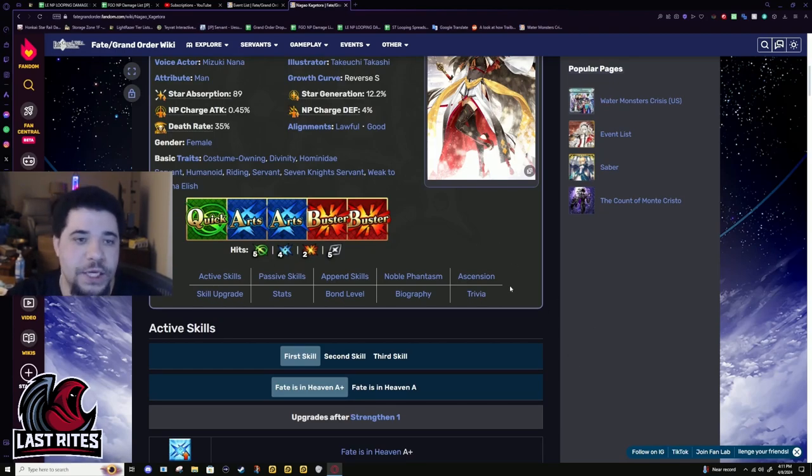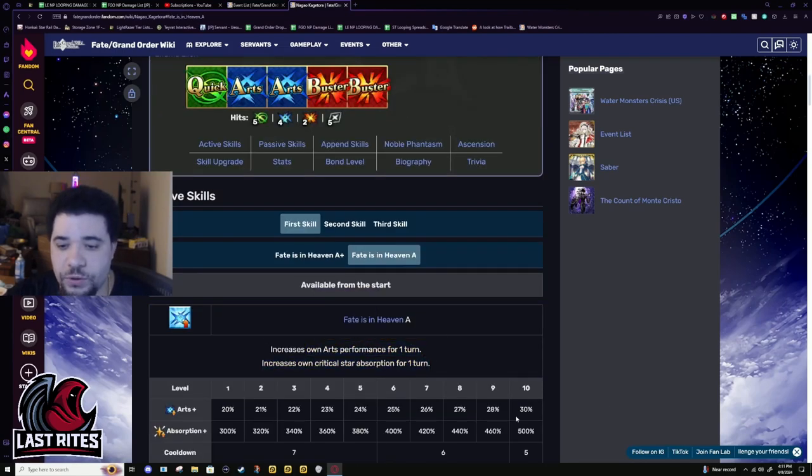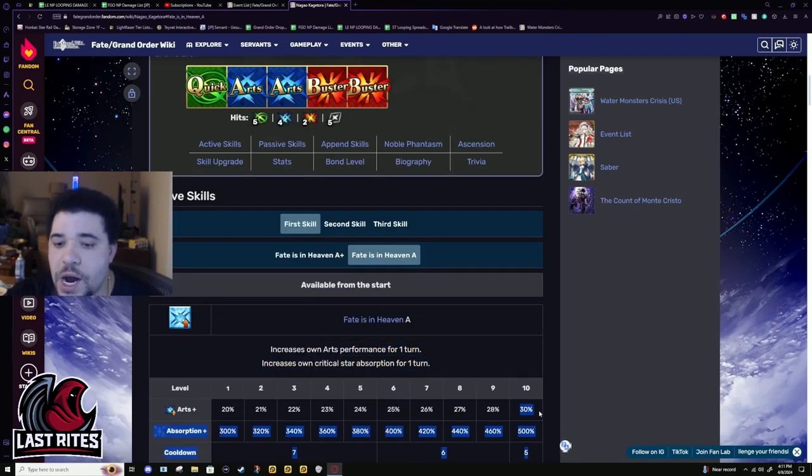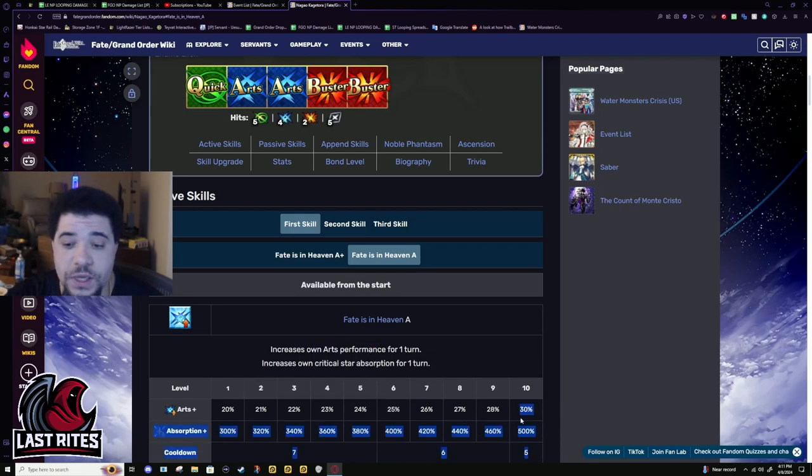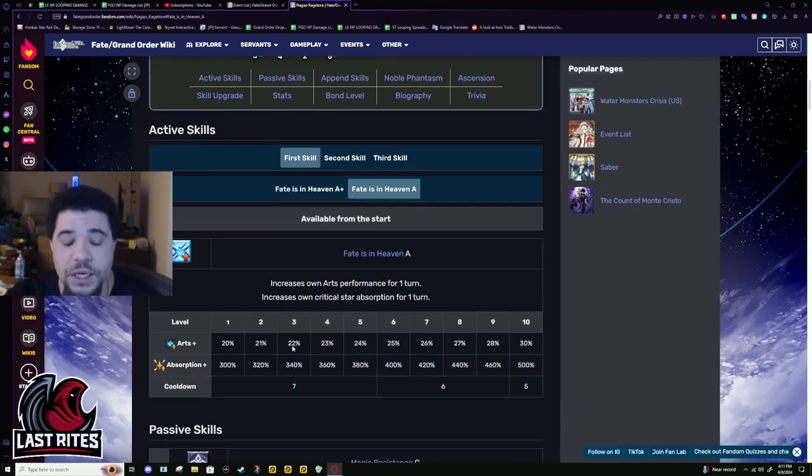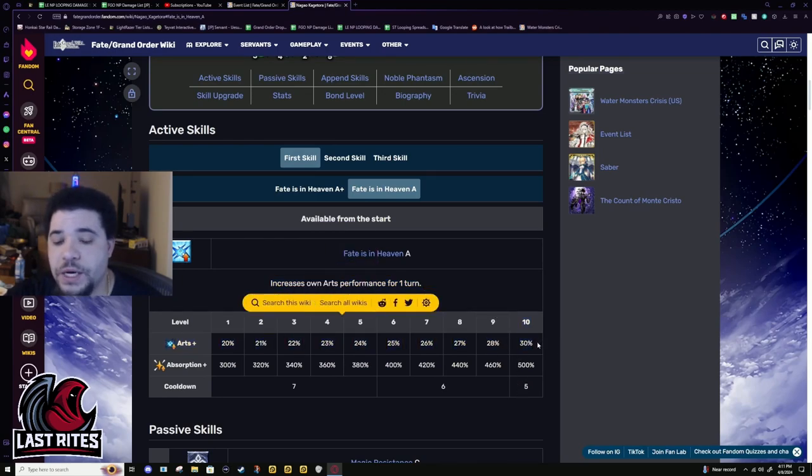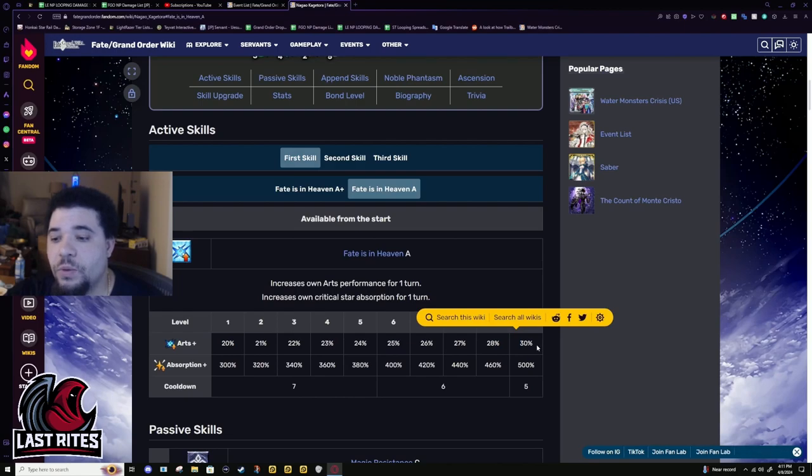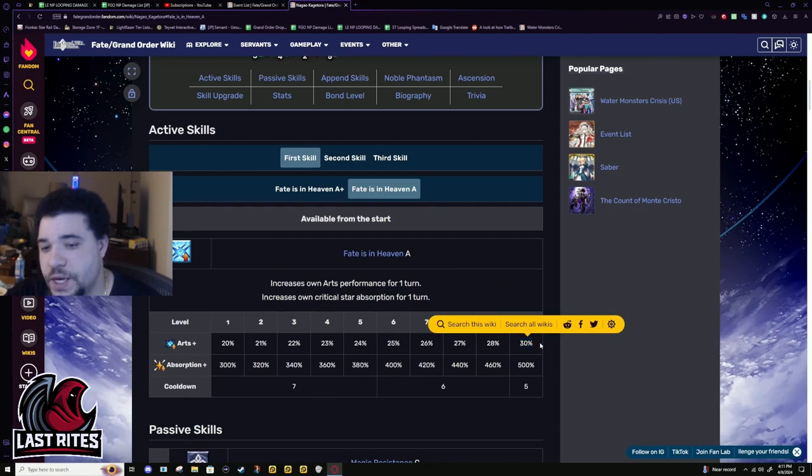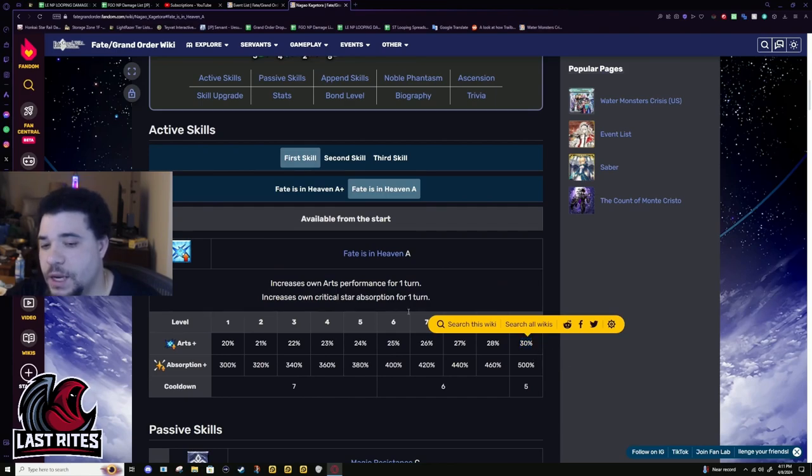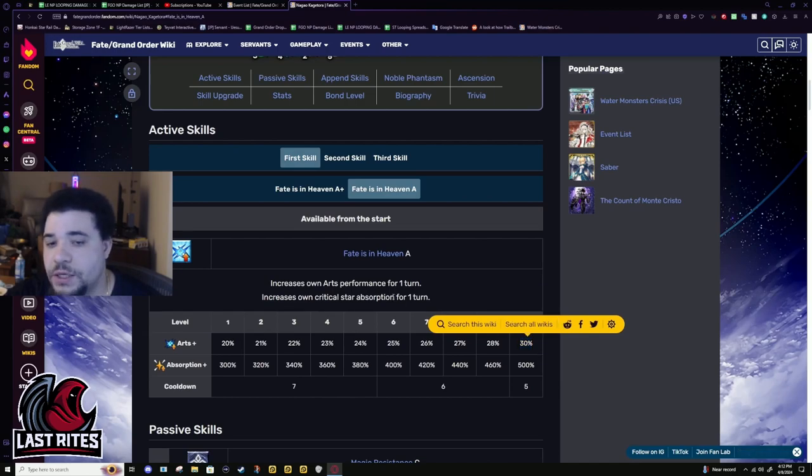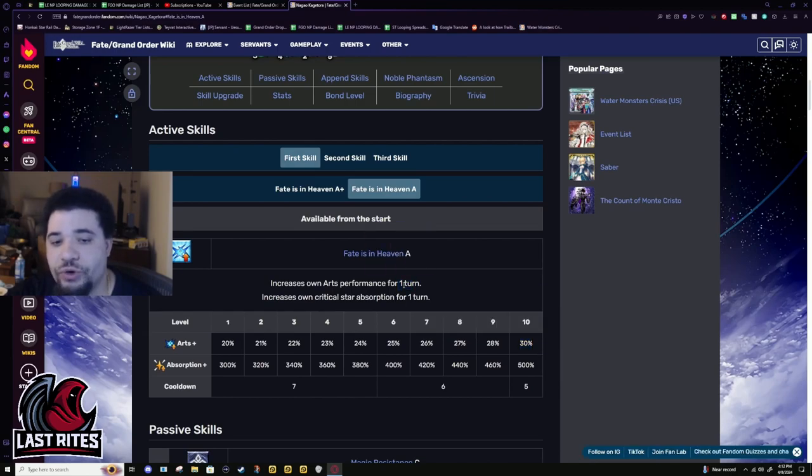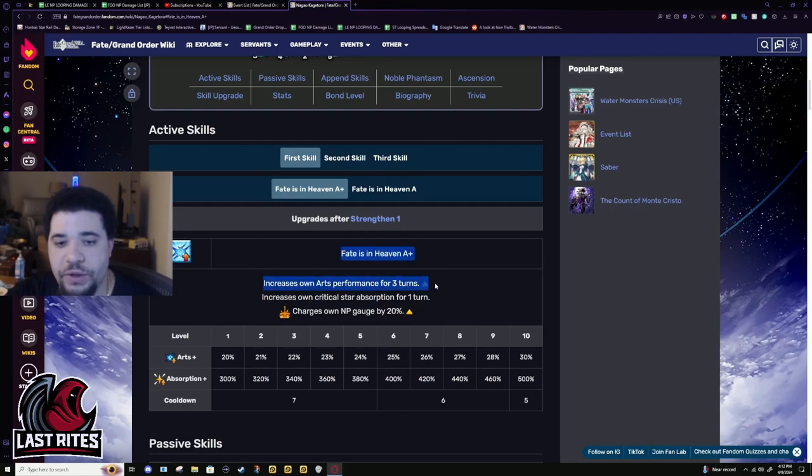This is what the skill was originally, and I even last year on the tier list said that the skill needed to get buffed. A one-turn arts buff at 30% is like the worst halfway point between a mana burst and the standard card buffs we have these days. This should have been 50% if it was going to be one turn, whereas if it was going to stay 38%, this needed to be three turns. And the devs saw that, so they made it three turns.